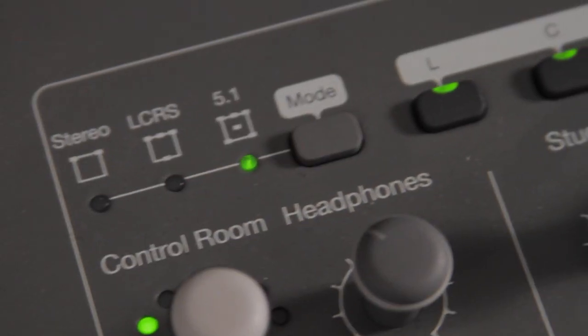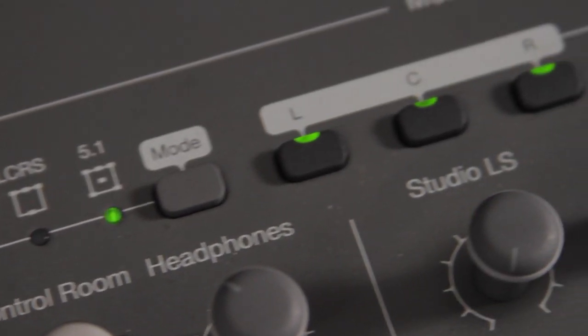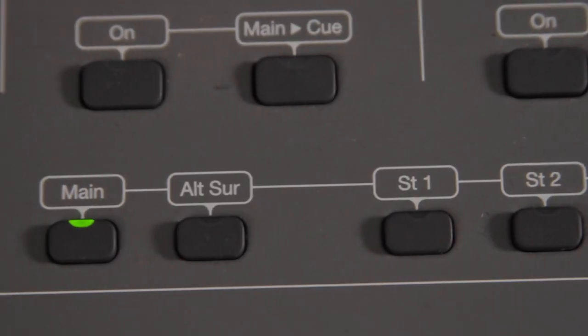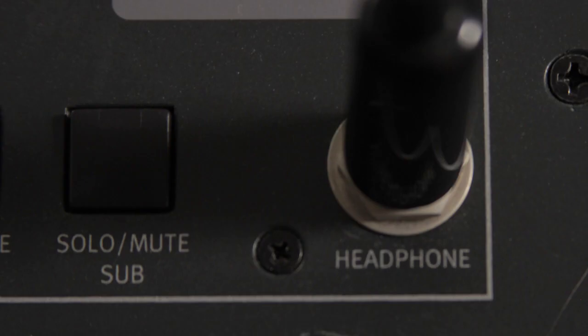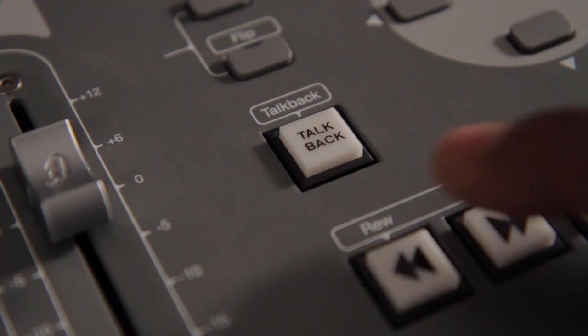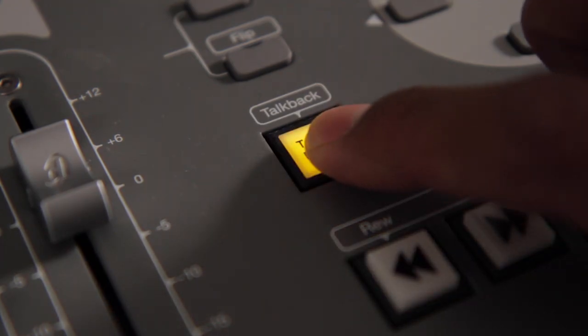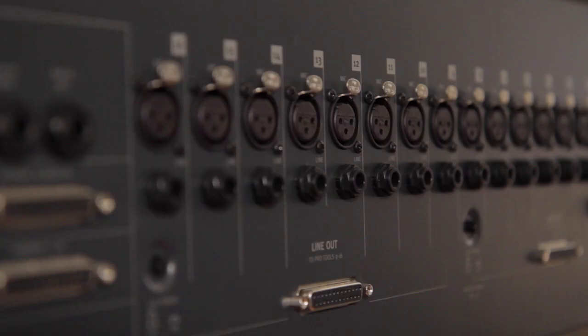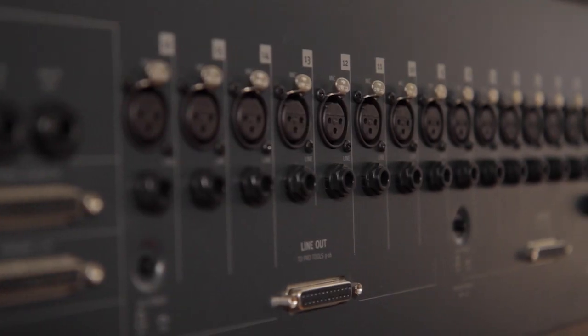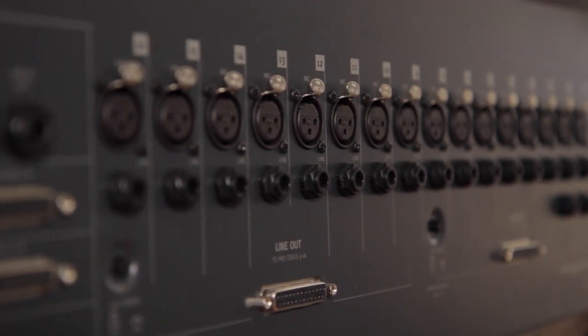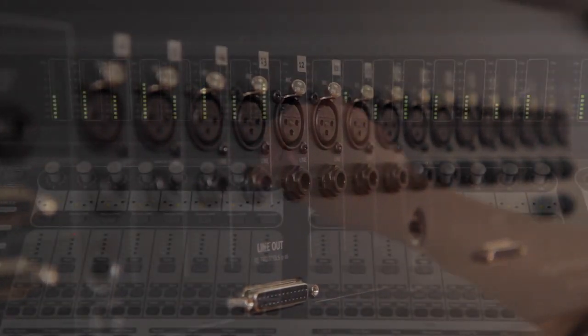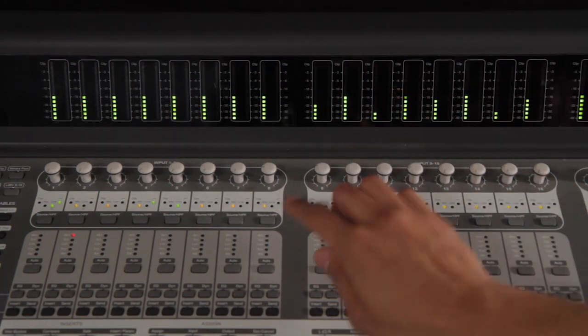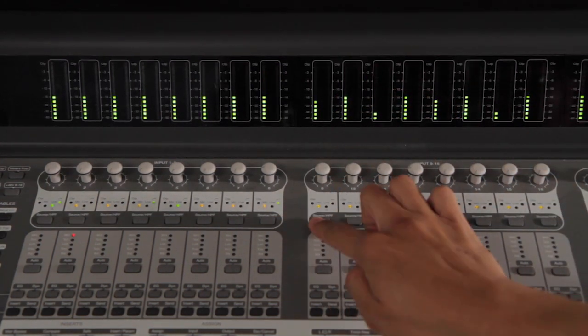All feature analog control room monitoring for stereo and surround. They provide multiple input sources, alt speaker selects, headphones and talkback. Control24 and C24 feature 16 mic preamps and line inputs with gain control, clip lights and high pass filters.